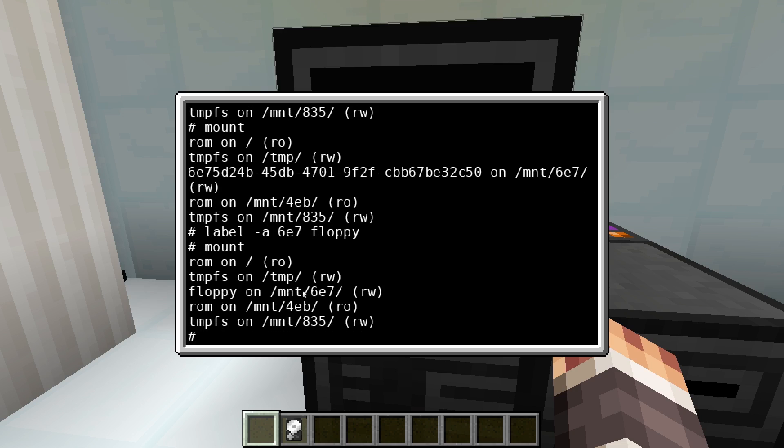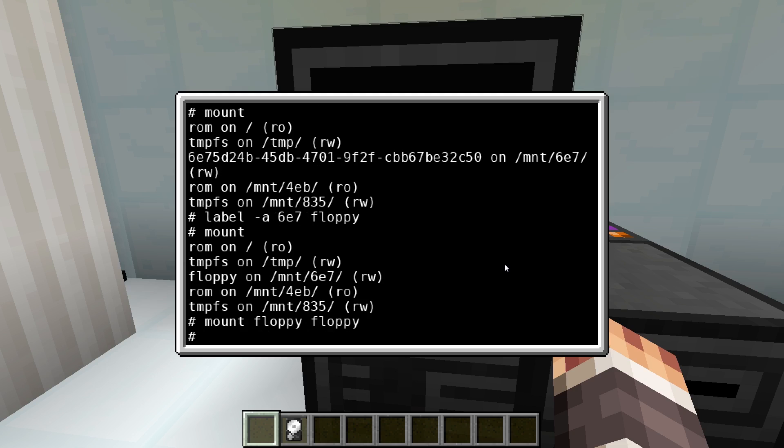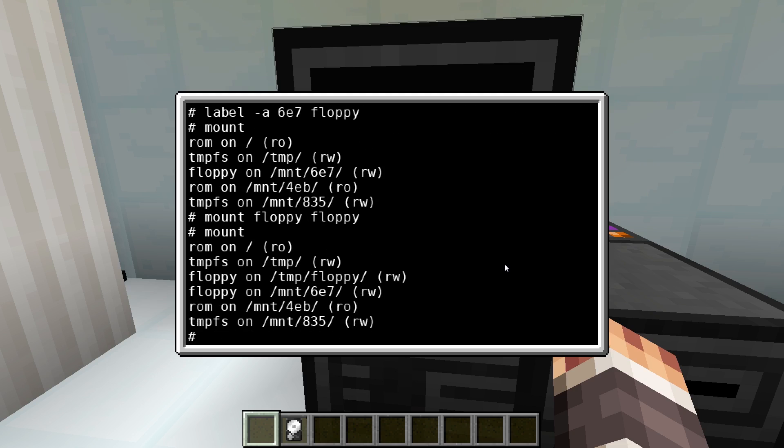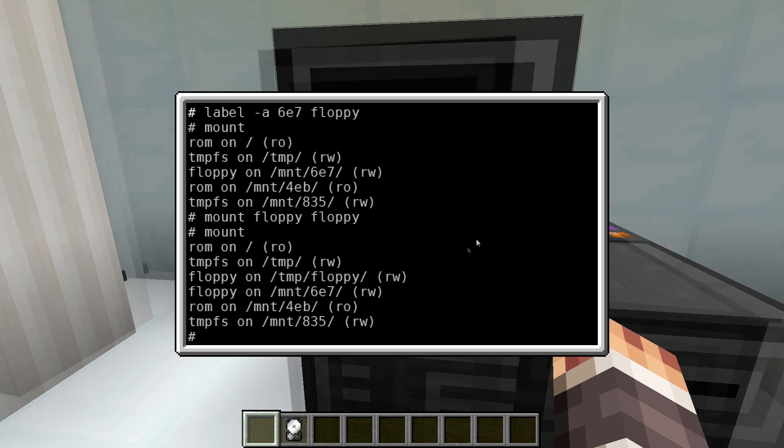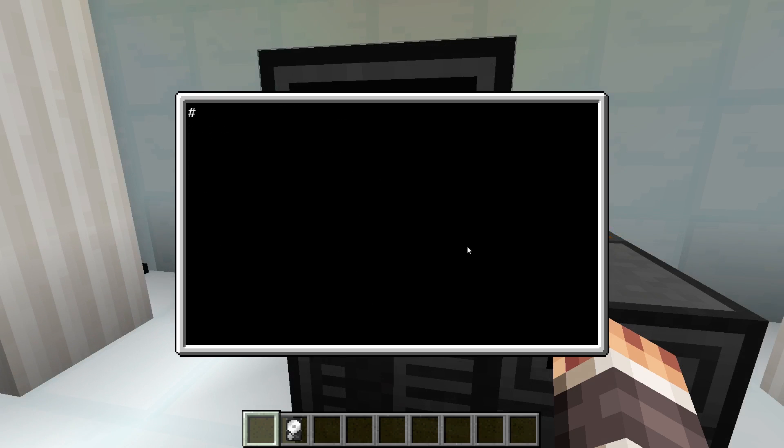To additionally mount the drive in a different location we can do this with the command mount label path. When we create a program on a drive it remains available after a reboot or when removing the drive. The mounts on the other hand will not remain.